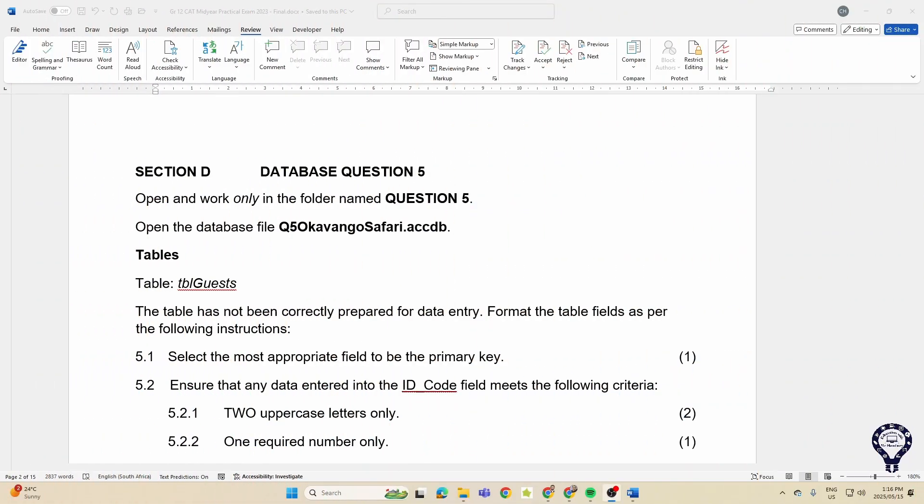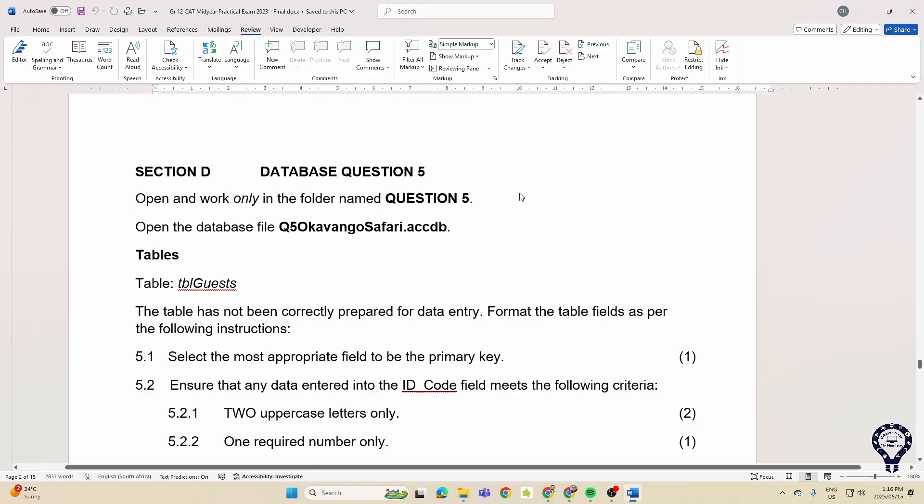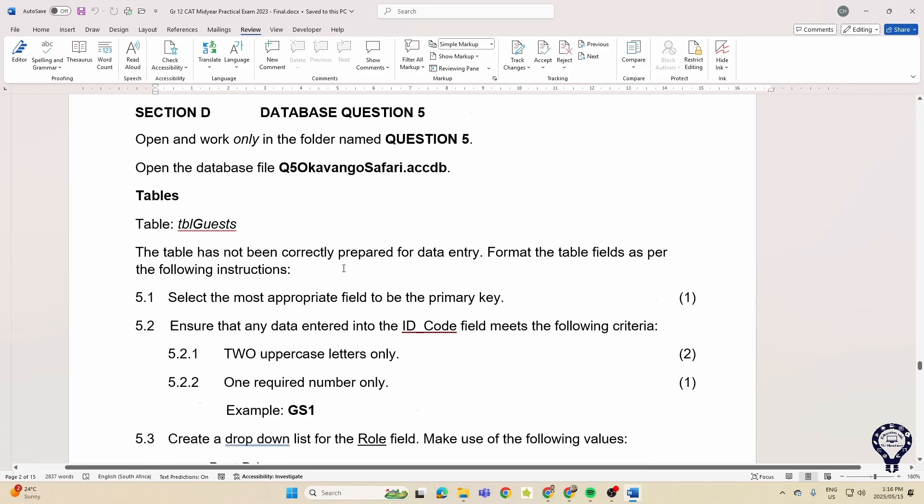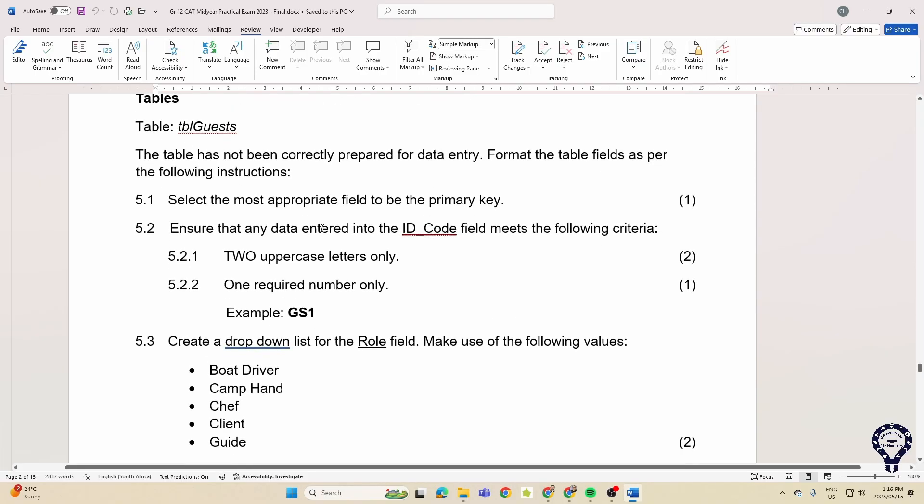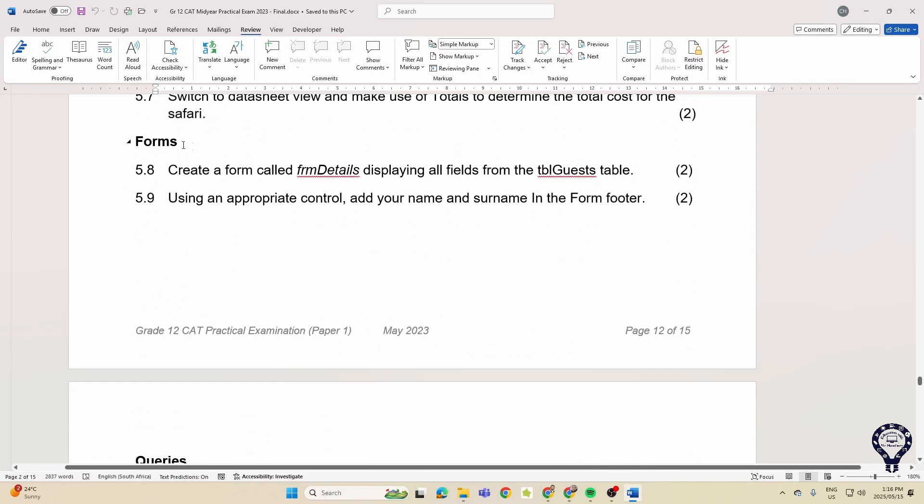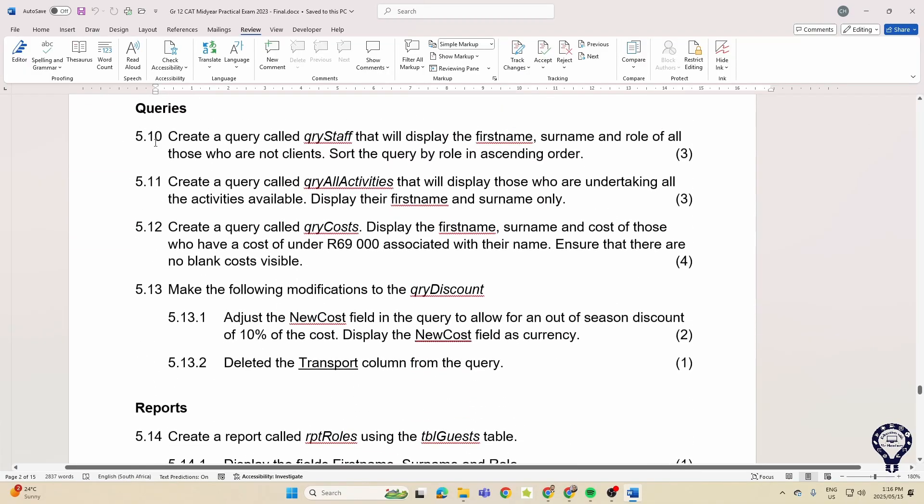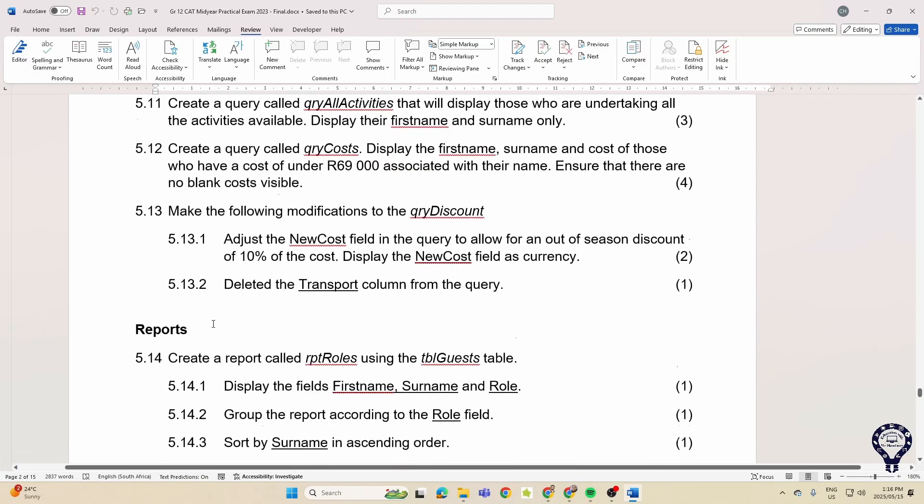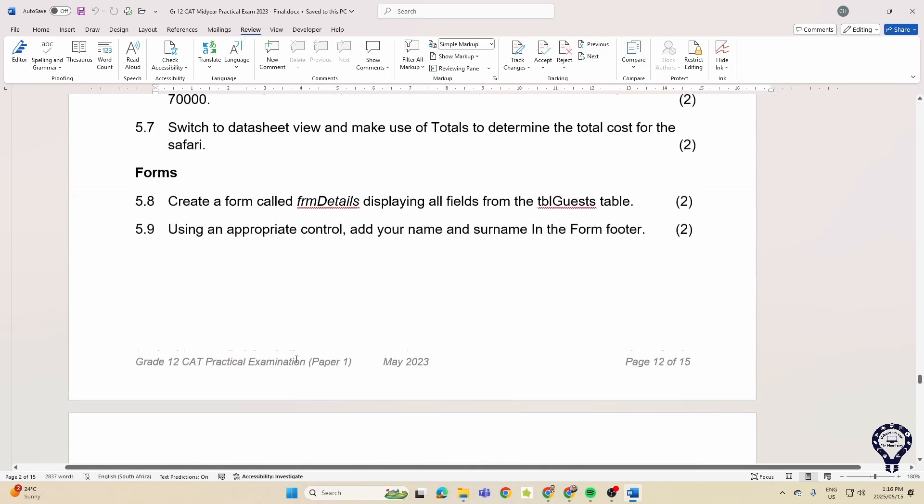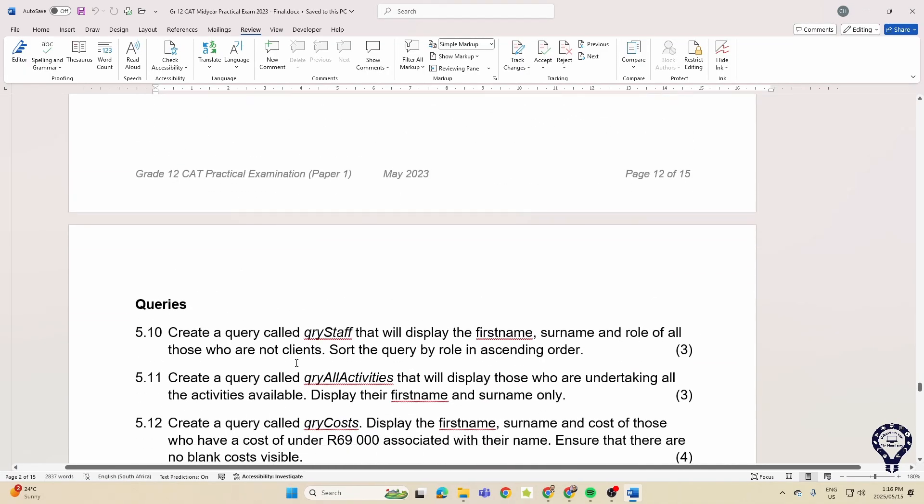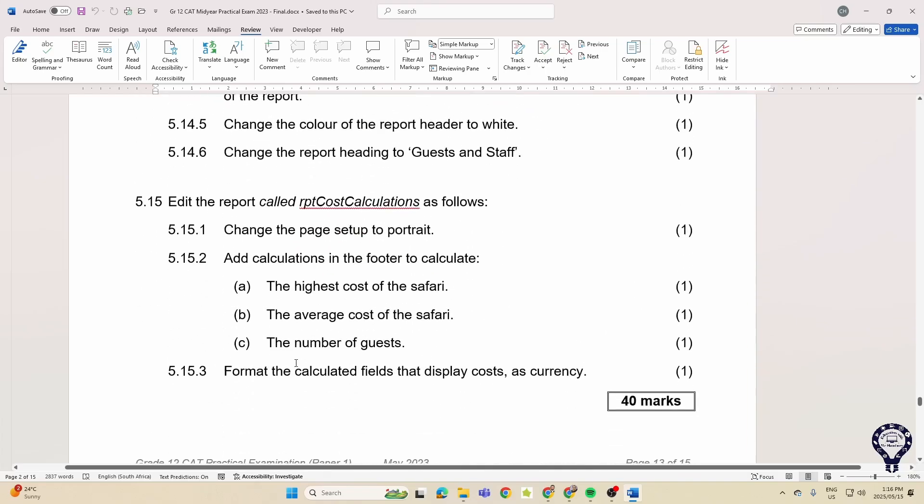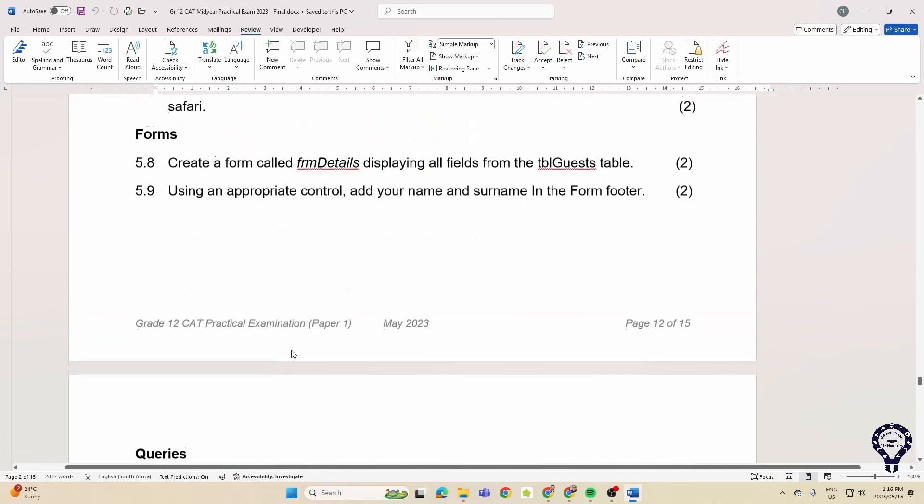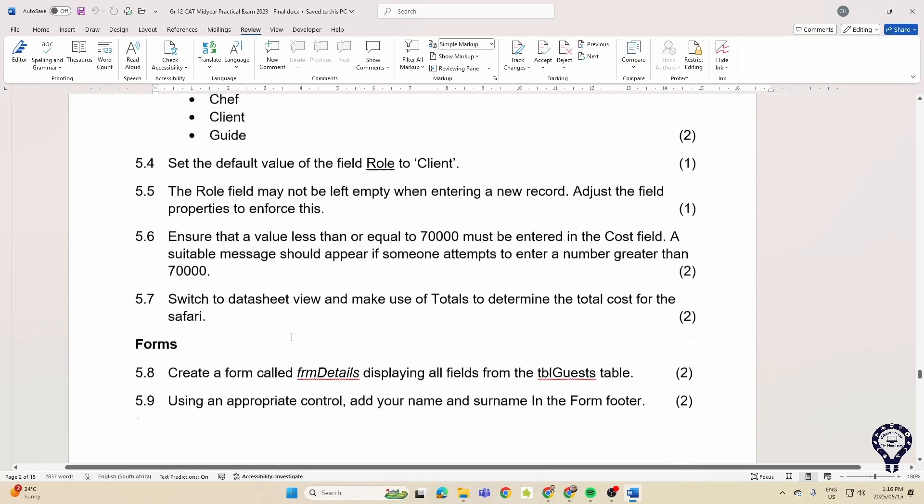Good day Grade 12 learners and welcome to our last video in the June practical prep series. We are looking at a database, and this is from 2023. Let's see what they were asking of you in 2023. There you can see we've got our section for tables, forms, queries, and reports. In 2023, that was around 40 marks. Let's see what they were asking of you.